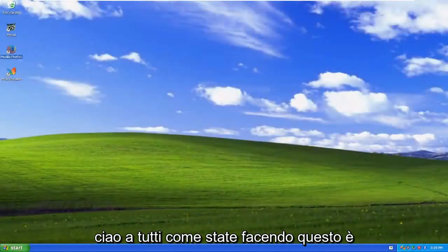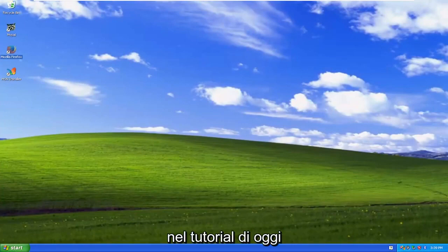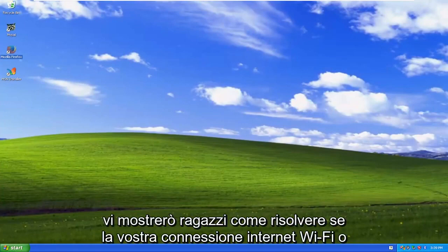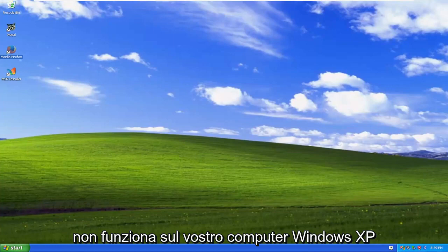Hello everyone, how are you doing? This is MD Tech here with another quick tutorial. In today's tutorial I'm going to show you guys how to resolve if your Wi-Fi or Ethernet-based internet connection is not working on your Windows XP computer.